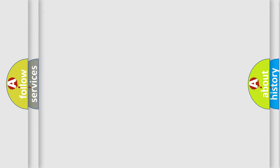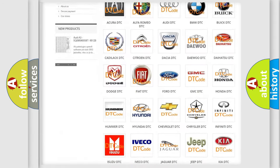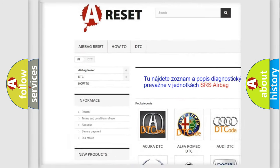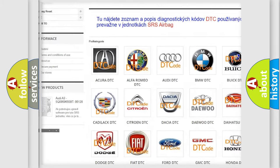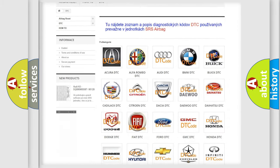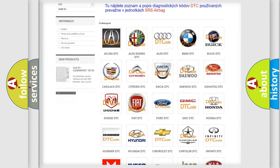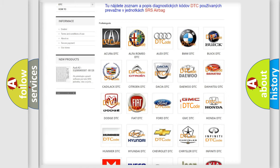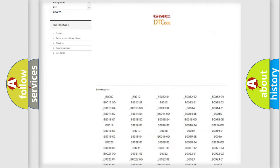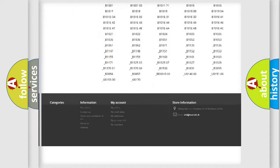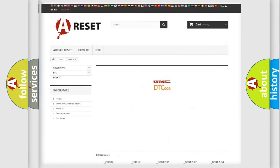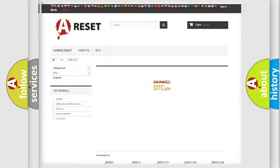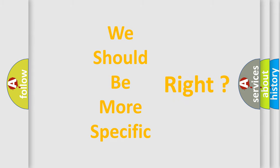Our website airbagreset.sk produces useful videos for you. You do not have to go through the OBD2 protocol anymore to know how to troubleshoot any car breakdown. You will find all the diagnostic codes that can be diagnosed in GMC vehicles, and many other useful things.